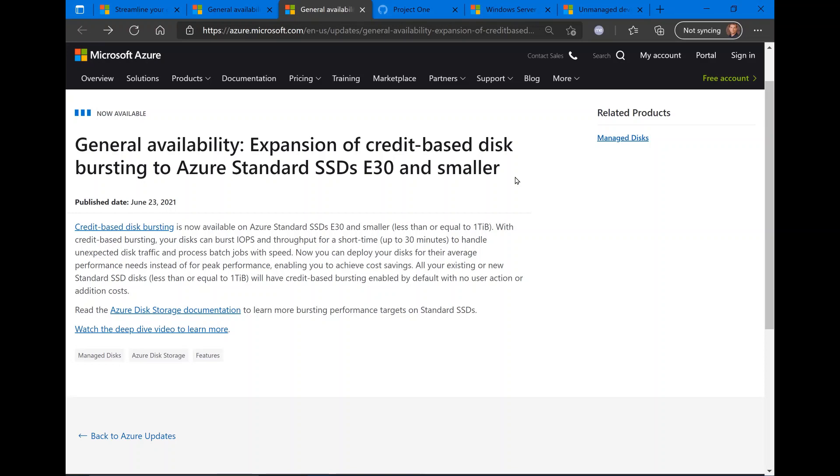Credit-based disk bursting is now generally available for Azure standard SSDs. This is a pretty cool feature for some of the smaller Azure standard SSDs. They're found in Azure disks, and typically in the past, if you wanted to burst for IOPS support, you had to go to a different disk type.